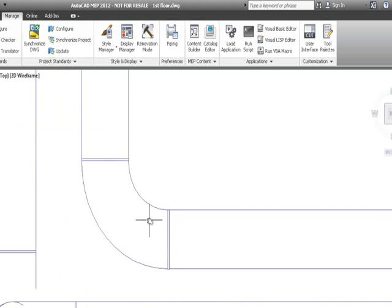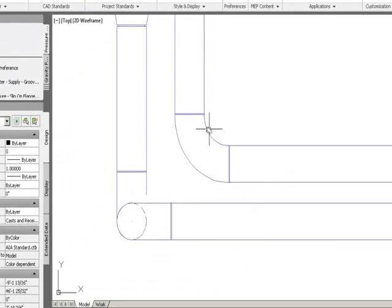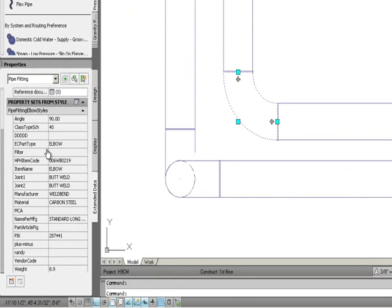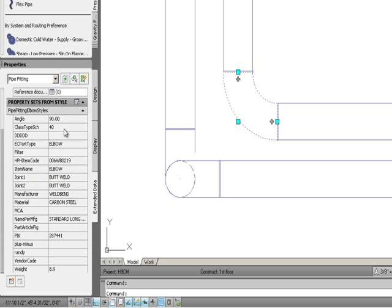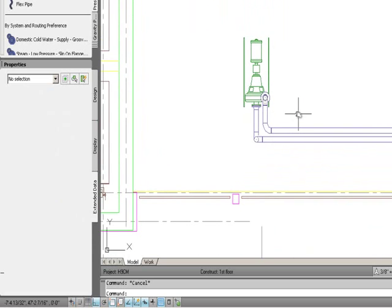Now you'll notice there's a weld gap between the elbow and the piece of pipe, so I'll get an exact cut length on the pipe that's precise to what I need. When I click on this elbow and look at the extended data tab, you'll see all the data filled out — even the HPH item code and the weight of the elbow at 8.9 pounds, because that's my weld-bend 90-degree elbow schedule 40. That was taking generic content and switching it over to manufacturer's content.